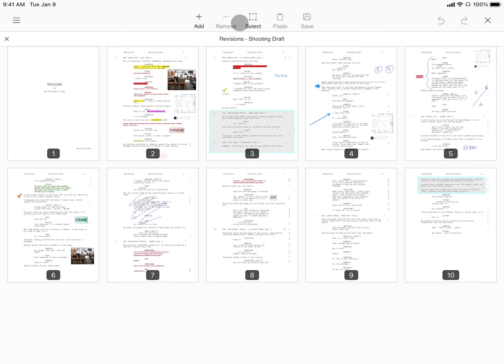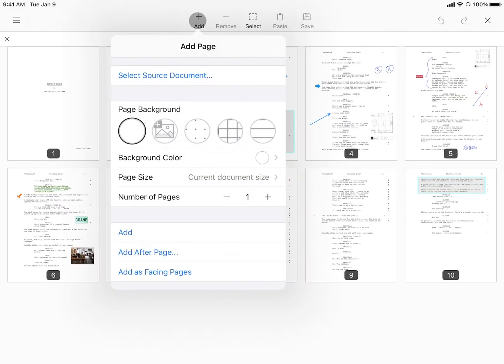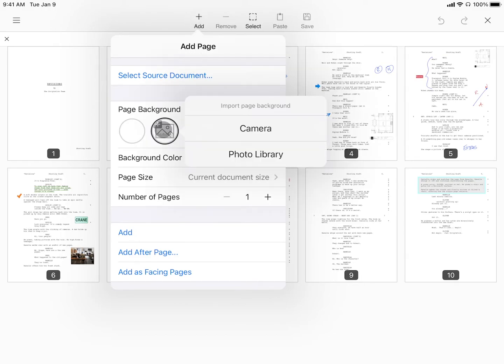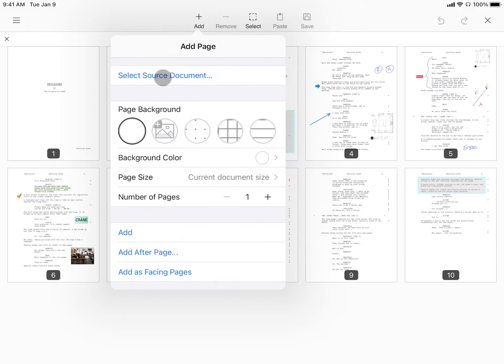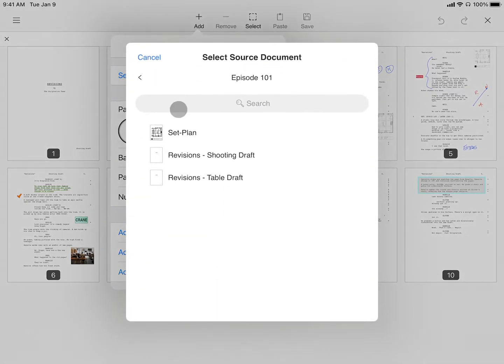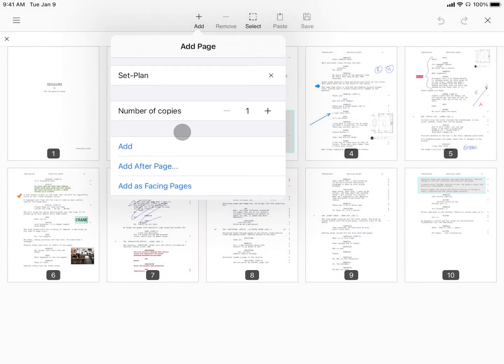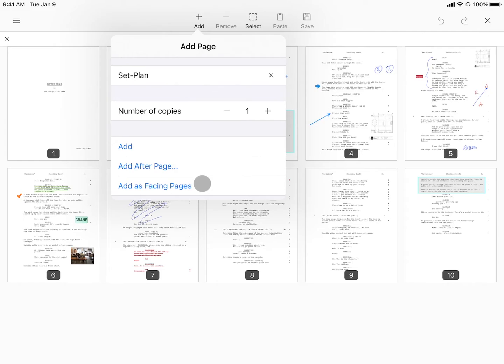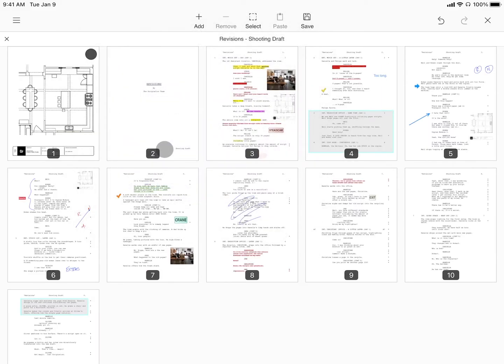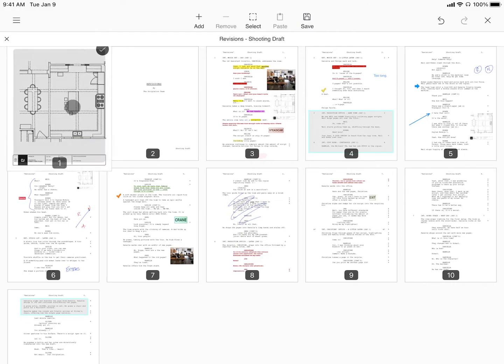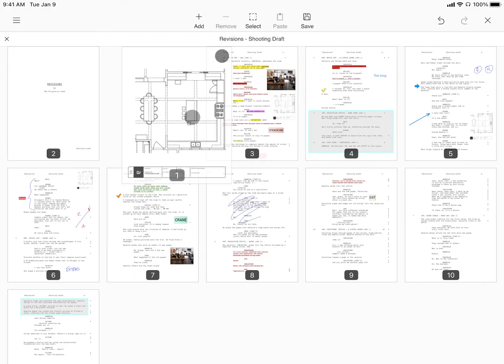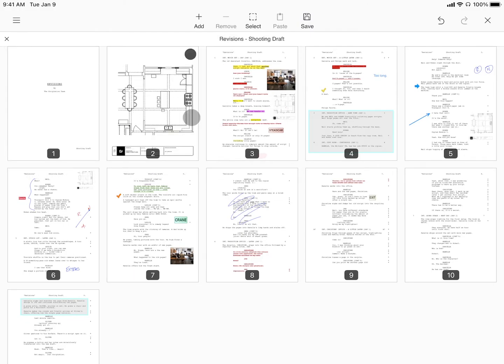From the Edit menu, you can add pages from a variety of colors and templates, choose an image from your camera or photo library, or even insert a source document. All pages can be added at the beginning of your script, after a certain page, or before every script page as facing pages. Once added, you can click and drag them around anywhere you'd like.